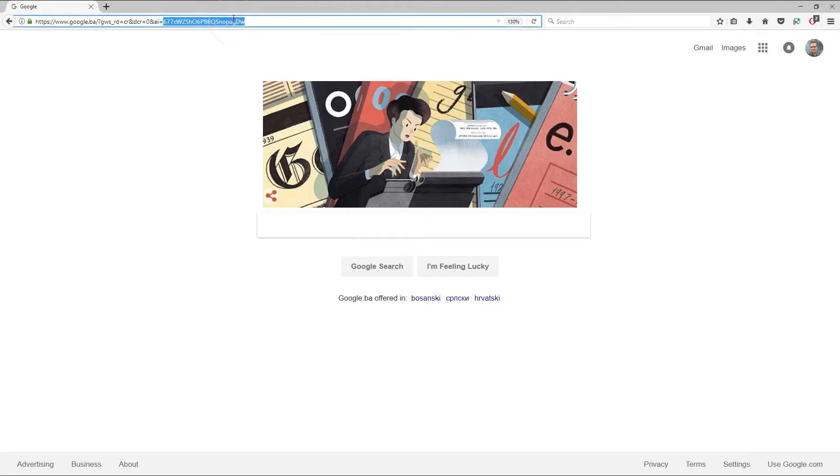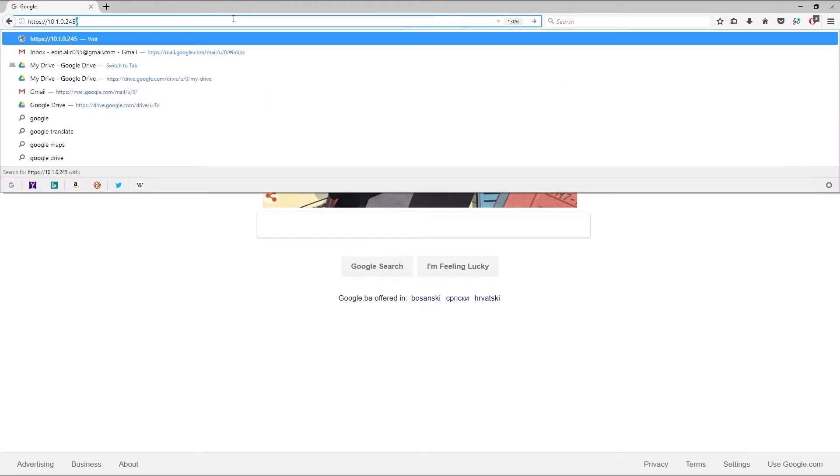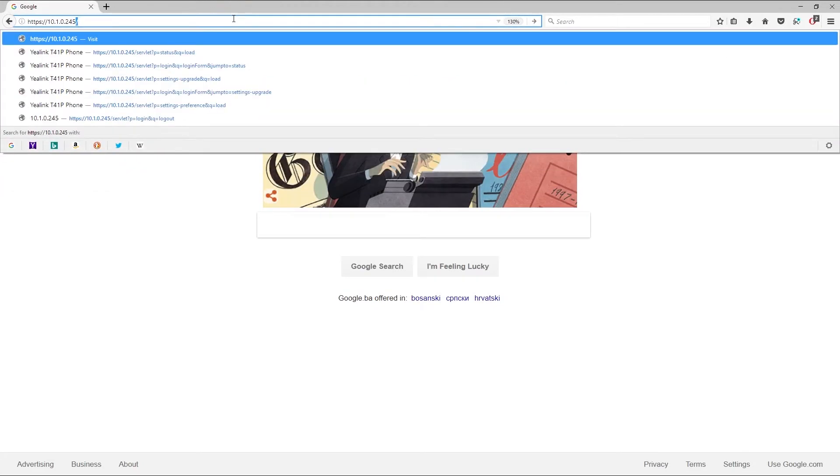Enter the address in your browser. In our case, that's HTTPS 10.10.2.45. You will be prompted with the certificate warning.